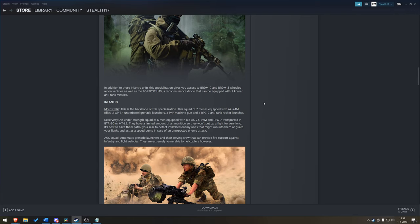In addition to these infantry units, the specialization gives you access to the BRDM 2 and 3, the wheeled recon vehicles, as well as the Forpost UAV. So, we've got drones in this game. And these drones hit hard with two Cornet anti-tank missiles.